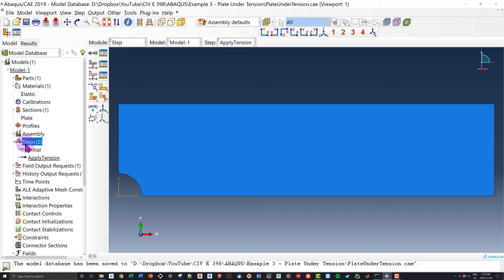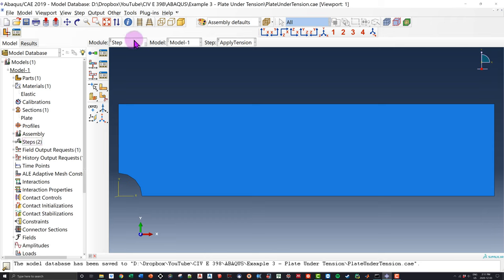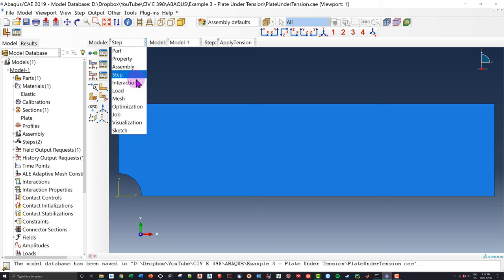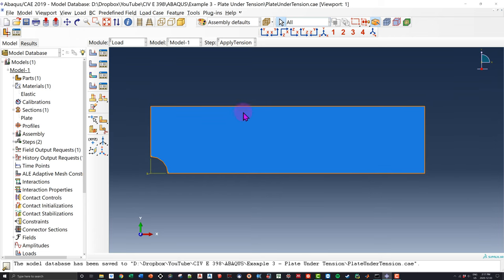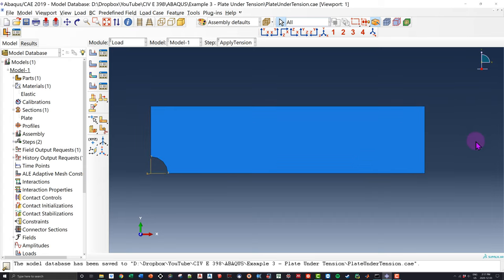We can go to the Load module — we have no interaction in the plate, so we skip that module. If you're curious about interaction, that'll be the topic of Abacus Tutorial 4. For the uniaxial tension, I have a couple of options: I can apply a pressure pulling the plate, or I can apply a displacement. For this particular example, I'm going to apply a displacement.